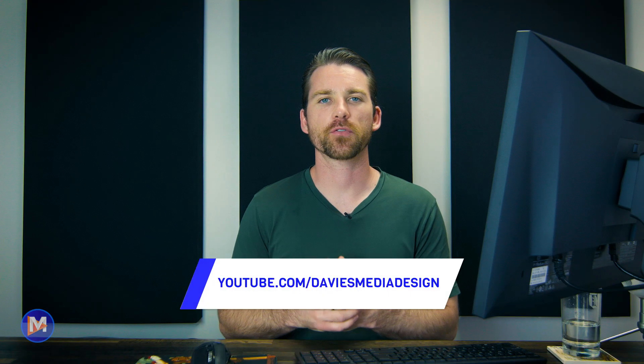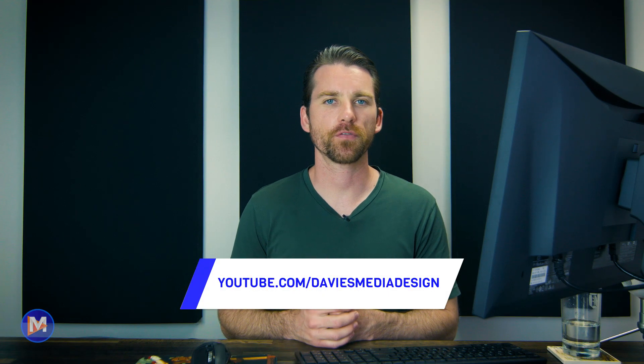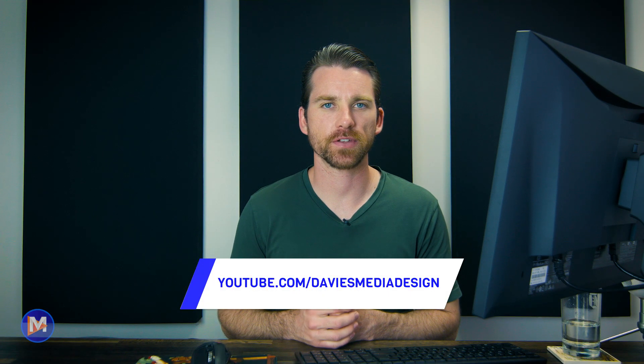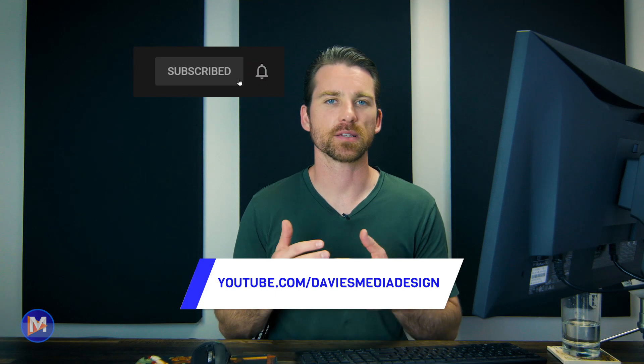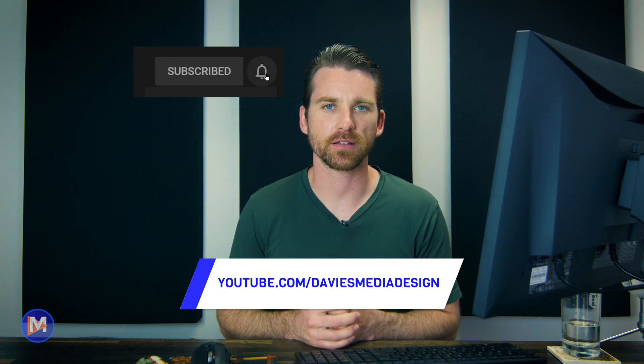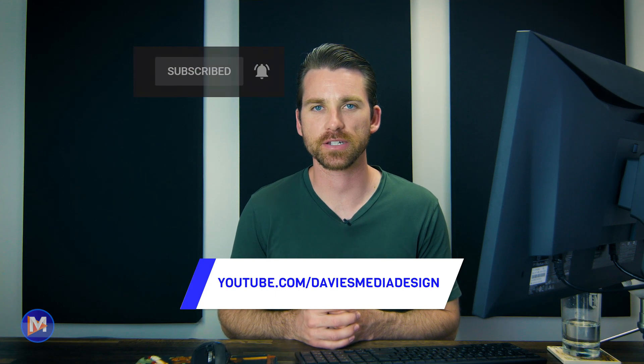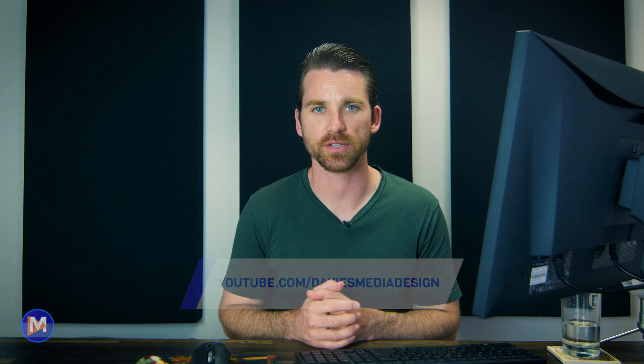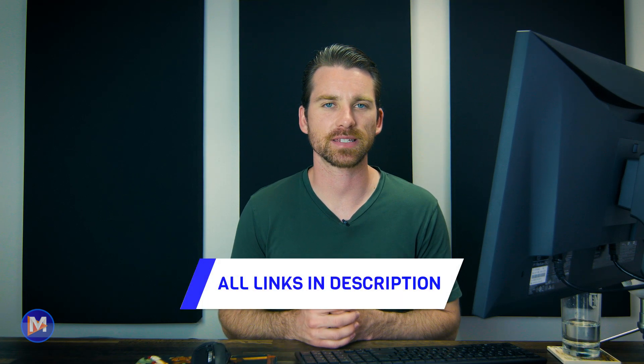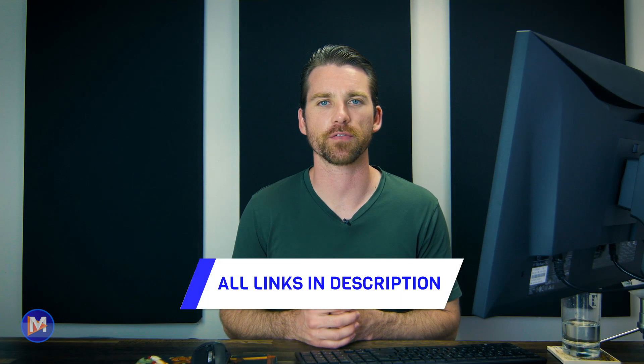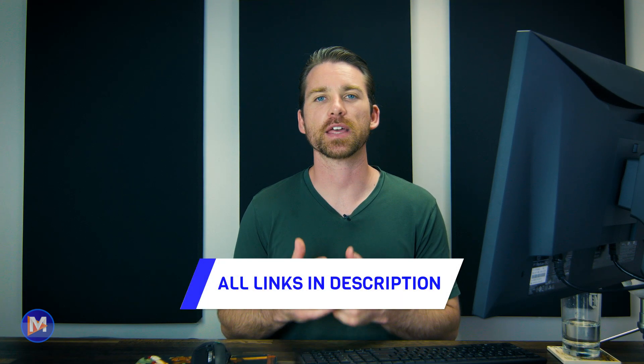But that's it for this tutorial. Hopefully you liked it. If you did, don't forget to like this video, subscribe to my channel, and click the bell icon to be notified each time I have a brand new tutorial. You can check out any of the links to my resources in the description of the video. But thanks for watching, and I'll see you next time.